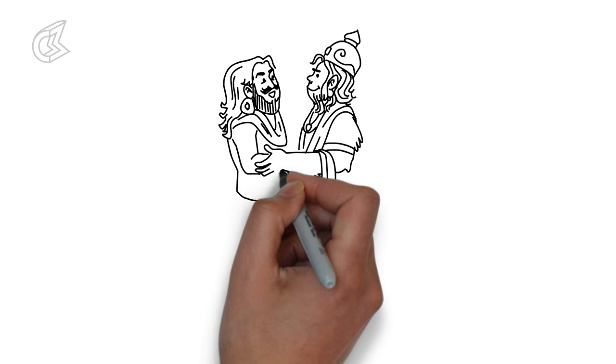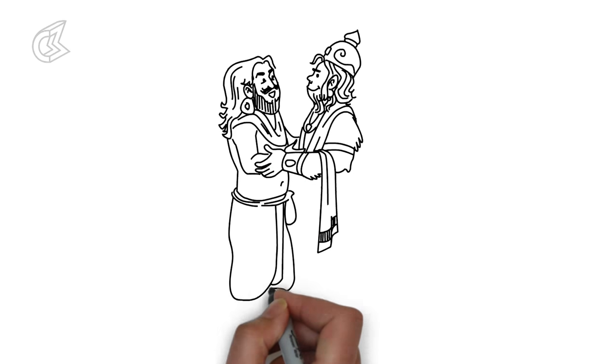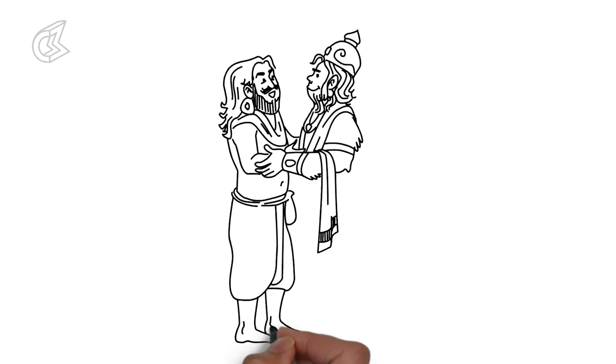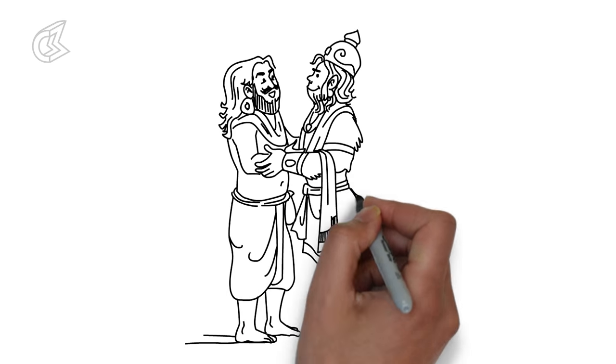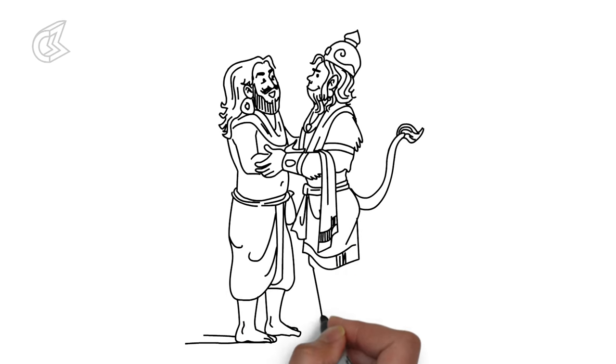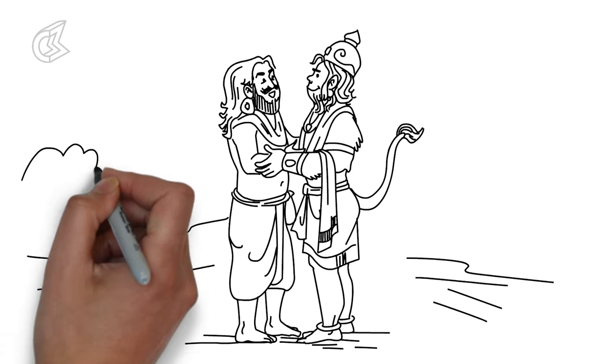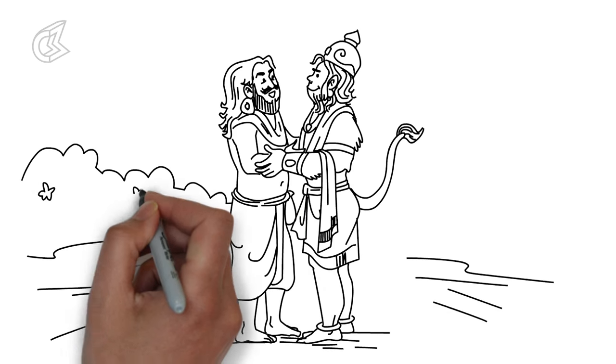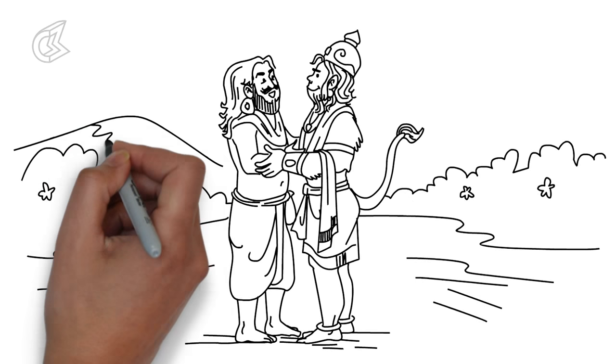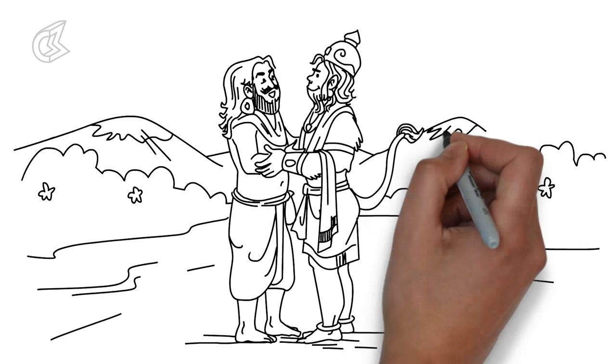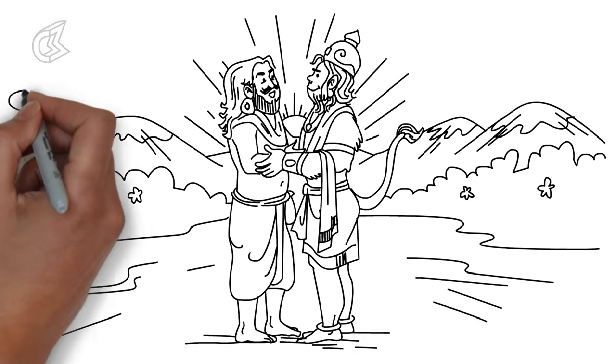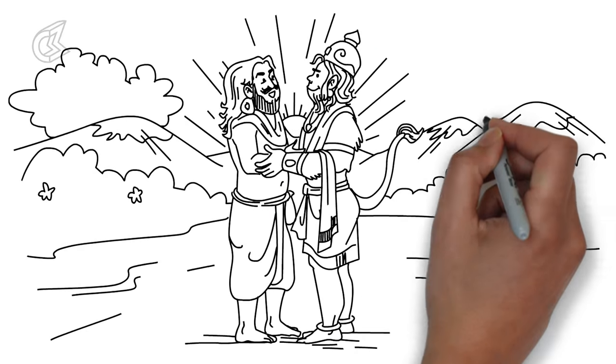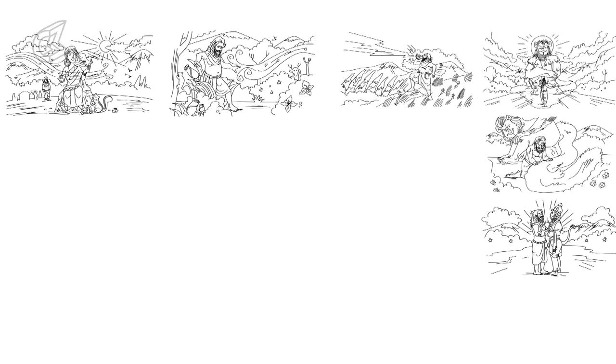Hanuman graced Bhim with a boon that would help the Pandavas in their fight against the Kauravas. He told him that in war, Hanuman will instill fear in the hearts of the enemy and give new life to the Pandava army. Having said these words, the brothers embraced each other and parted ways.